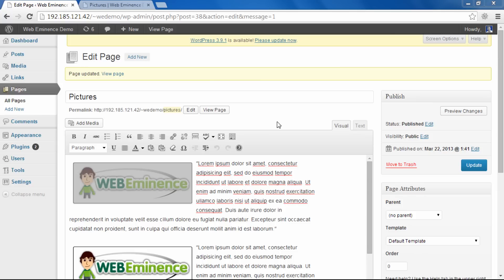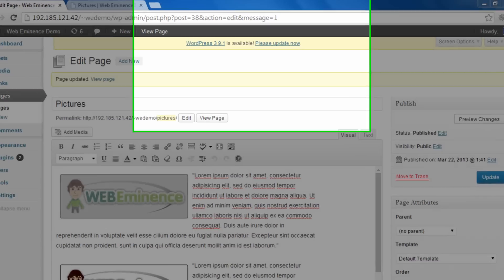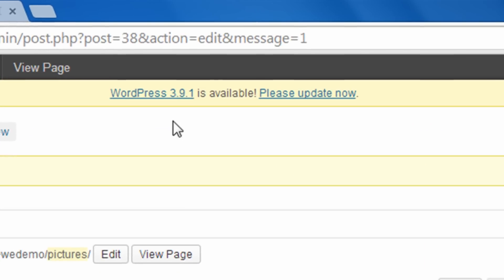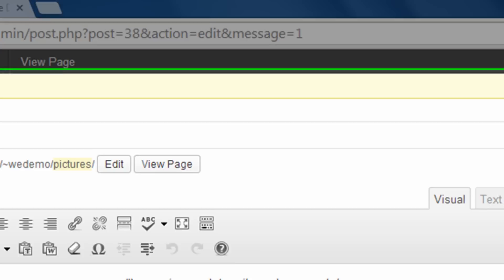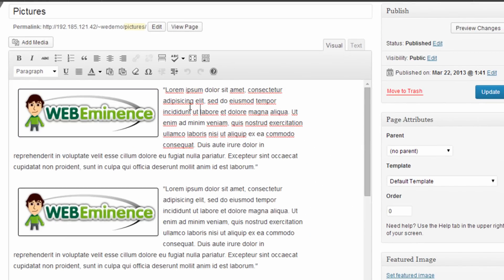So to show you exactly what the change was that occurred, I'm logged into this WordPress installation that is before 3.9. As you can see, they're asking me to upgrade to 3.9.1, and you'll see there's some pictures in the page editor, and before 3.9...